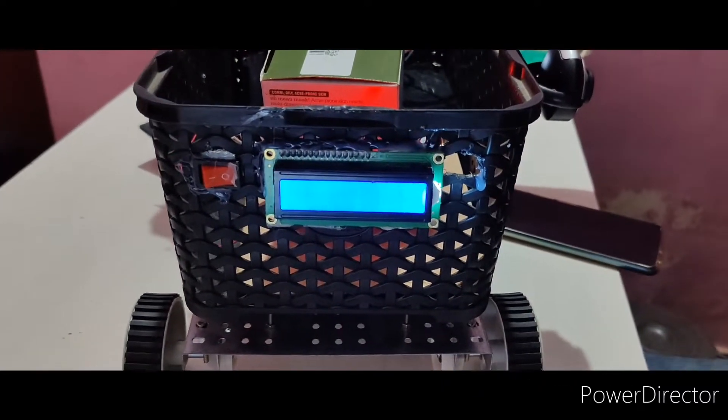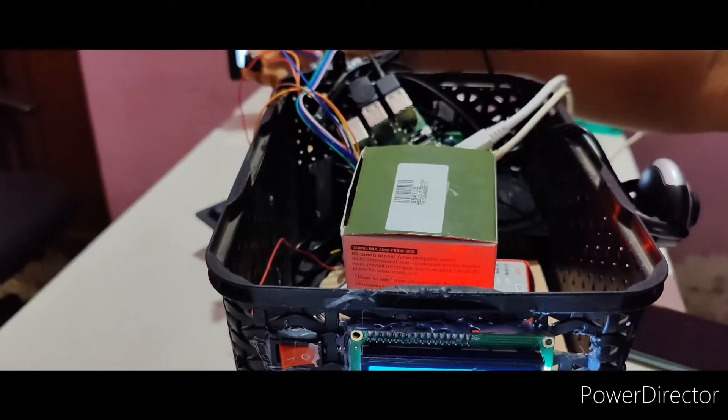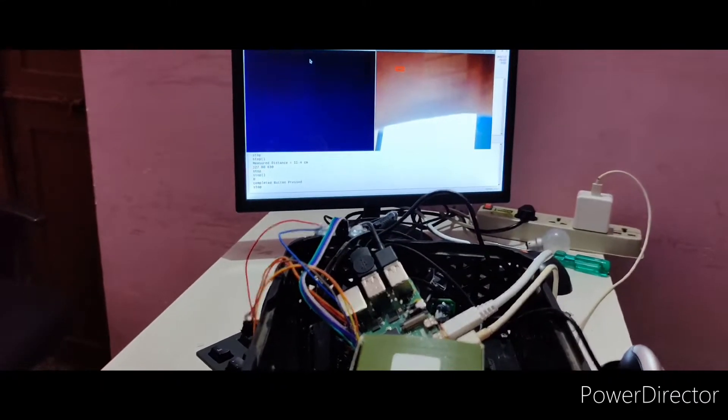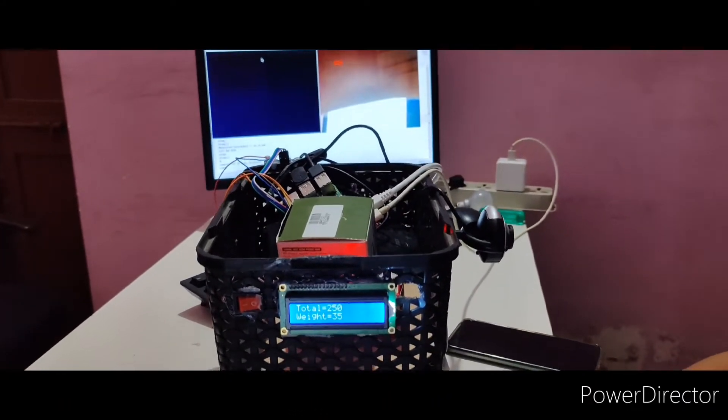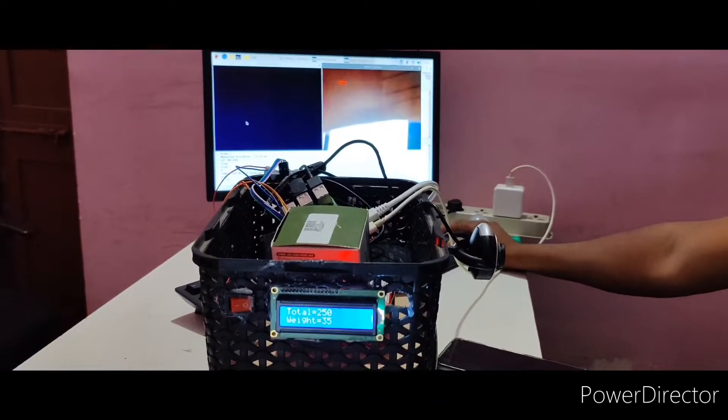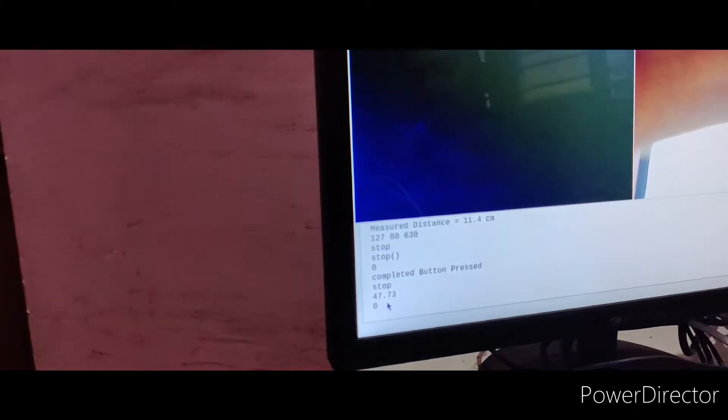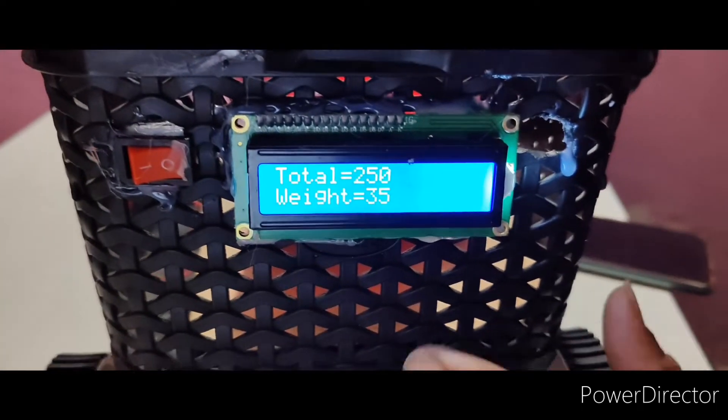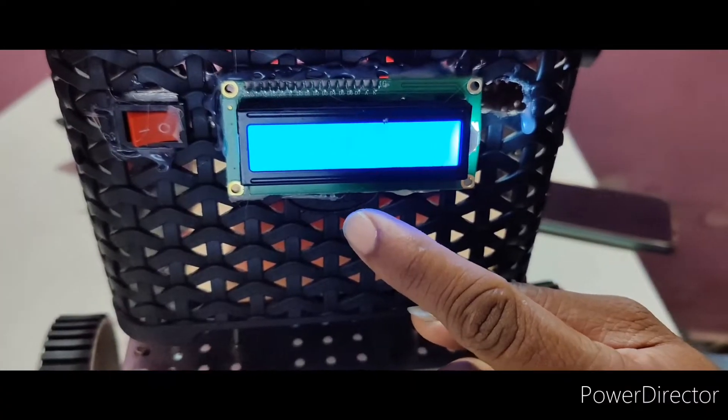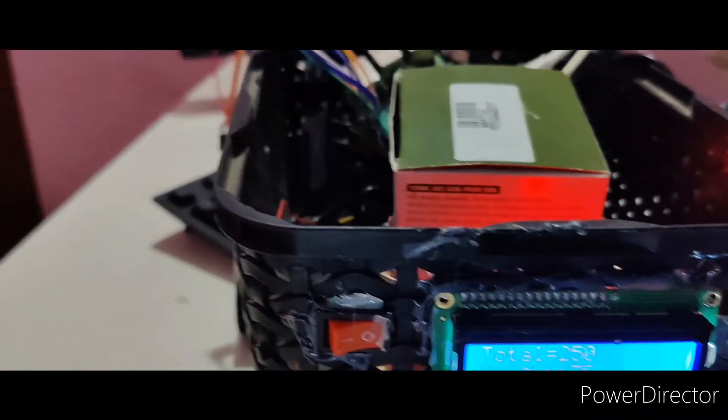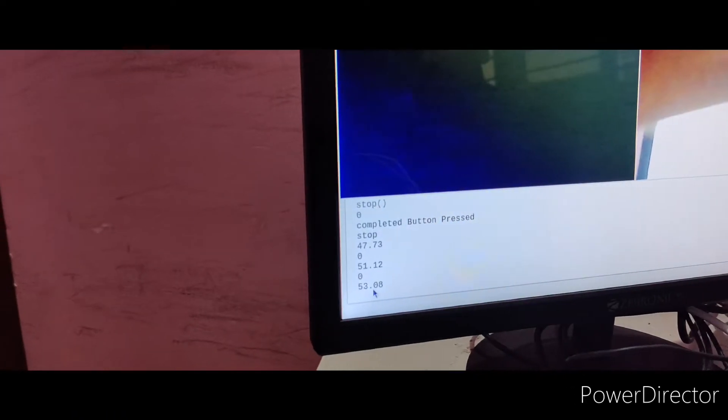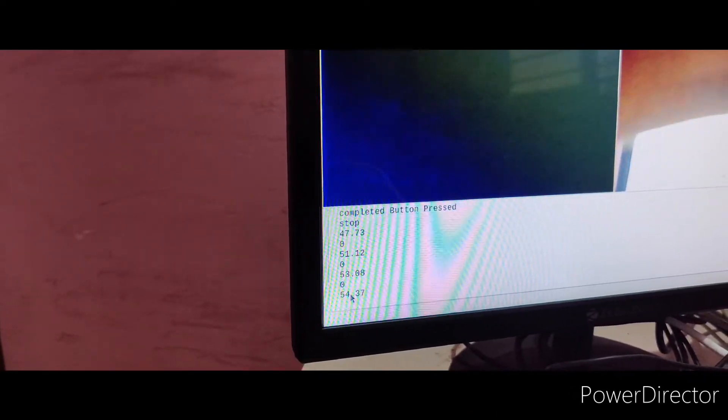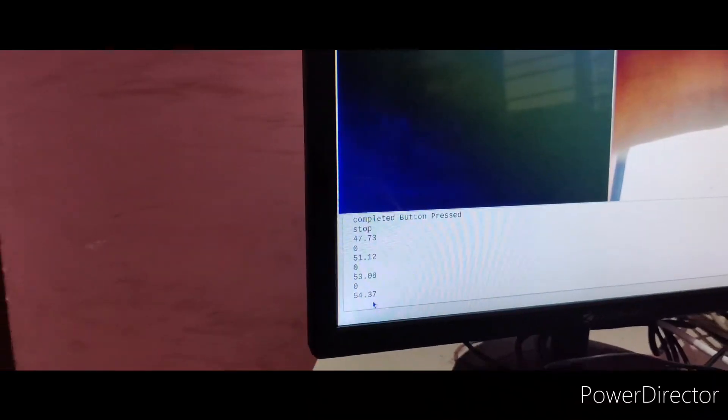Then after some time you can just end up the process. You will get a buzzer. Almost more than the weight. The total product cost will be 250 and weight will be 35, but we are getting here, the actual weight from the trolley is 53. So the customer is carrying more product without scanning. That's wonderful.